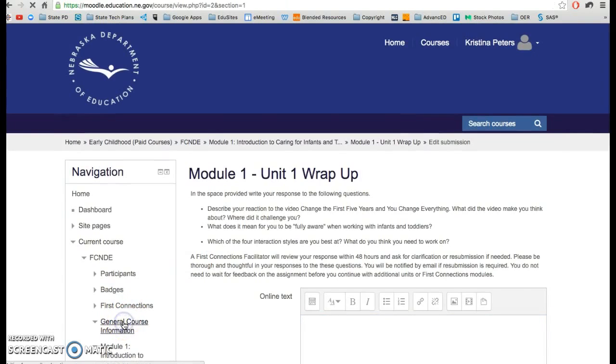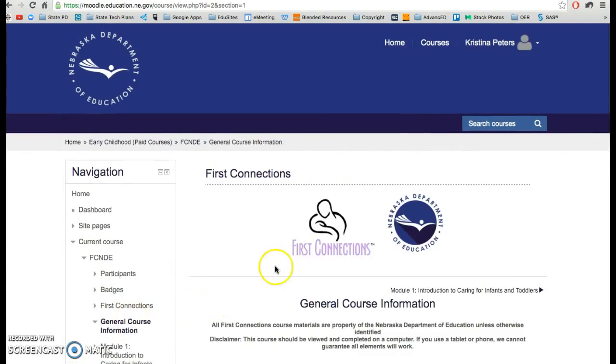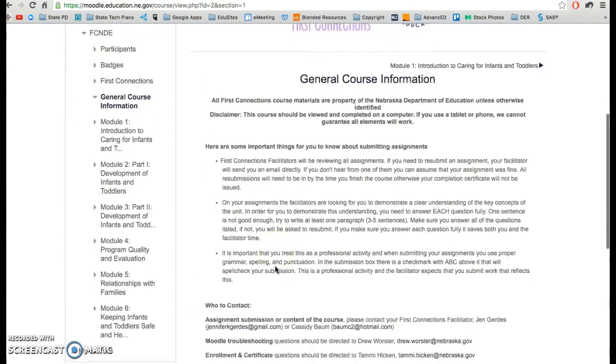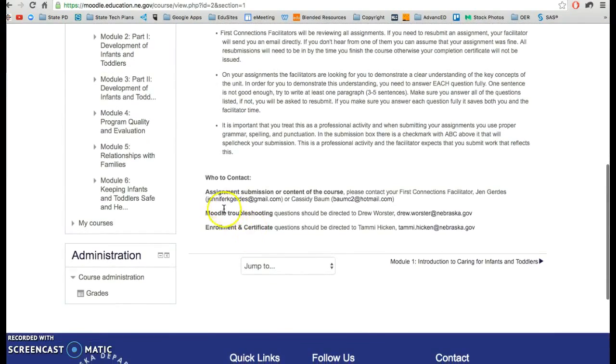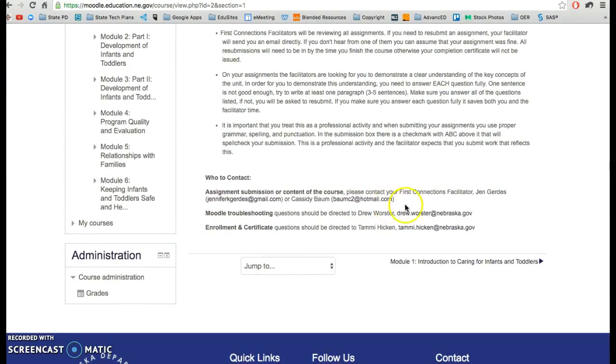Their information is under general course information and their email addresses are right here. Please contact your First Connections facilitator if it is directly related to assignments or any sort of content in the course.